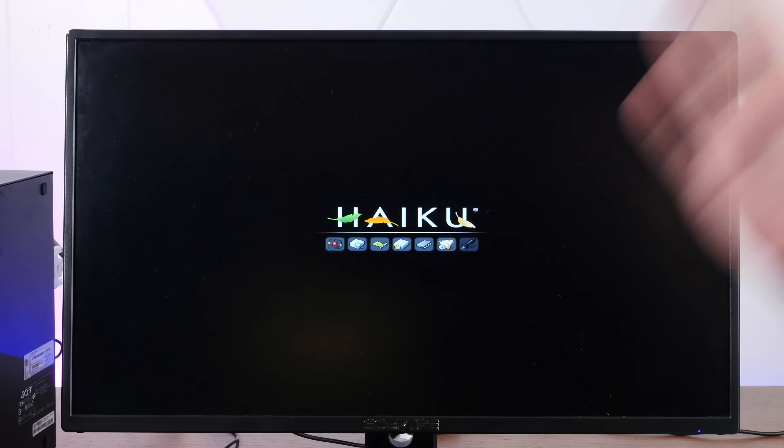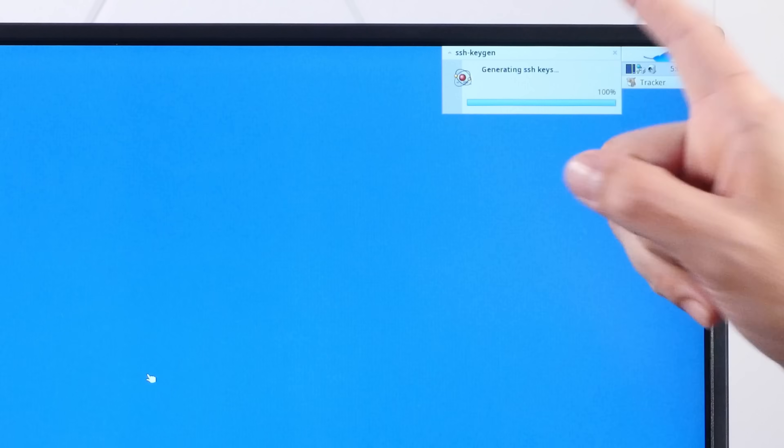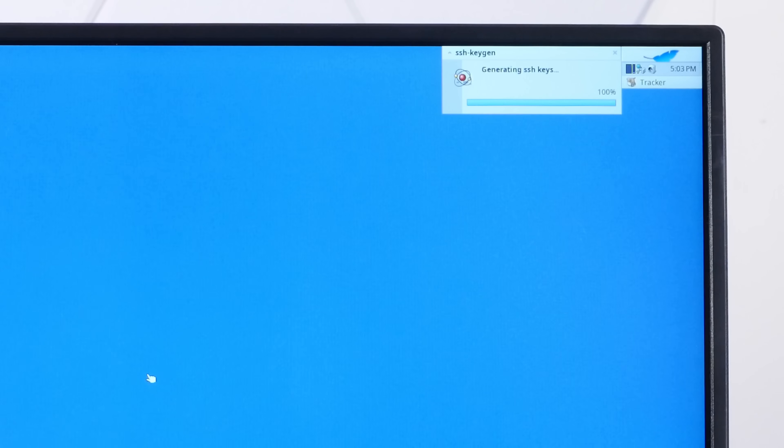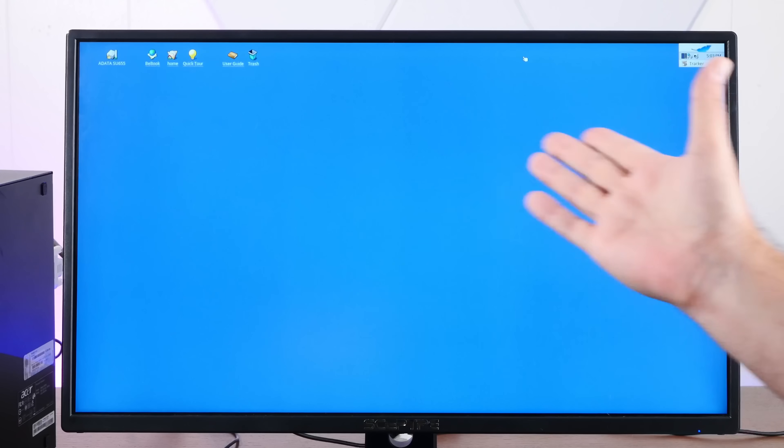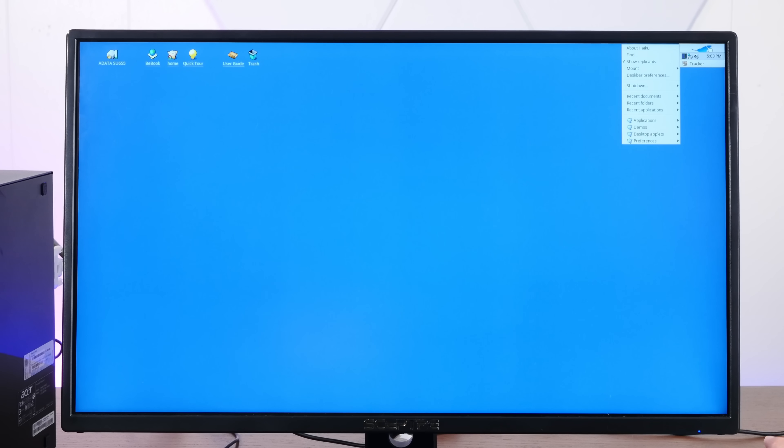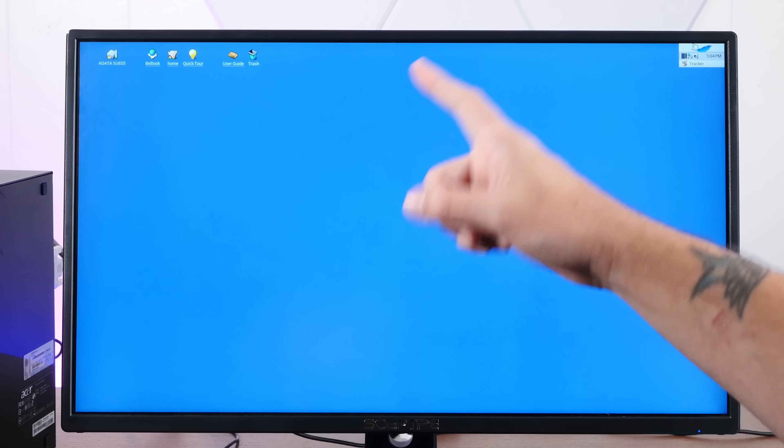And here we are, booting into our minty fresh install of Haiku. It'll start generating SSH keys. And then, well, here we are. A fully functional Haiku desktop. Let me hook up some speakers.